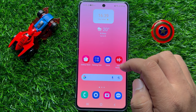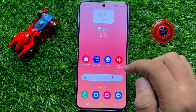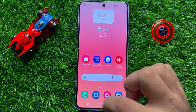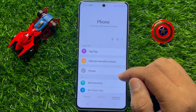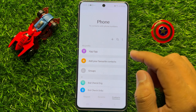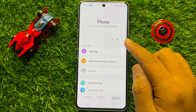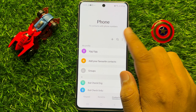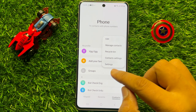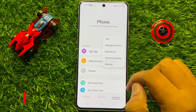So first of all, open the phone app. Now in the phone app, click on the three-dot more icon and then click on settings.